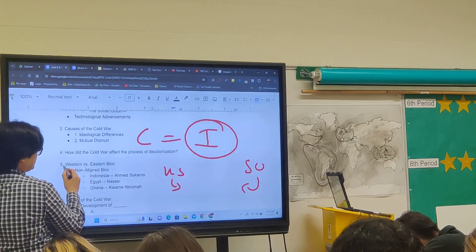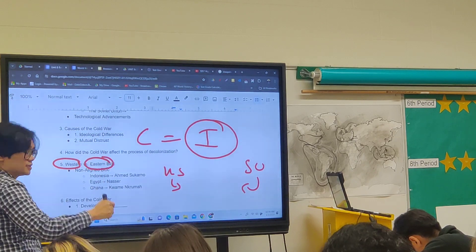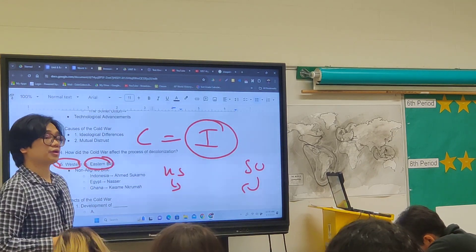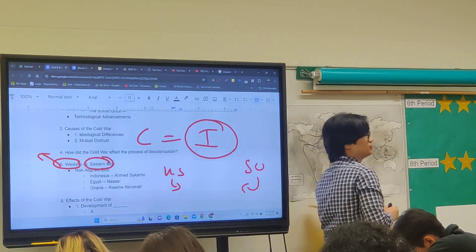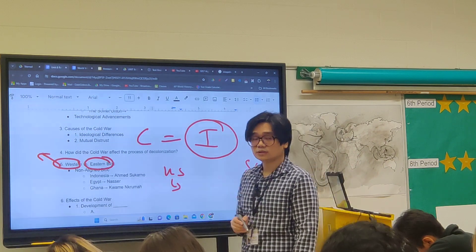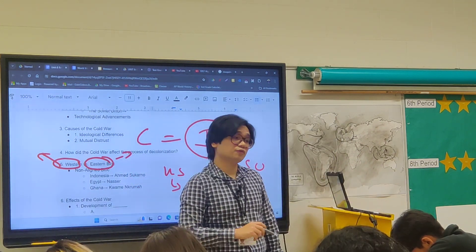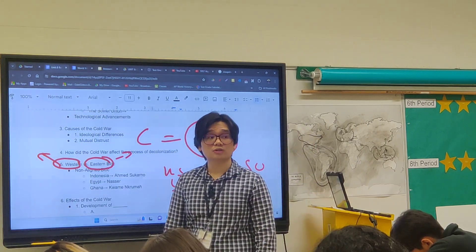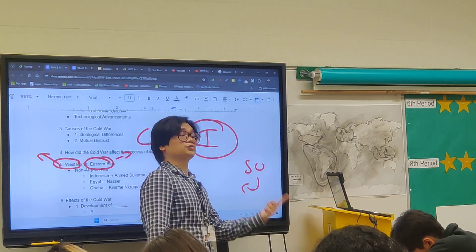The world was divided into three segments. First, the Western Bloc — countries aligned with the United States, usually democratic states, especially in Western Europe. Then the Eastern Bloc, also known as the Soviet Bloc — countries aligned with the Soviet Union, primarily communist countries from Eastern Europe.